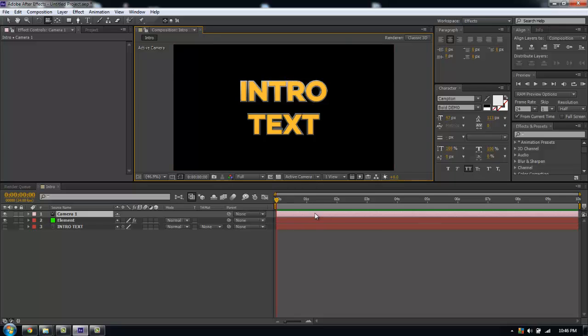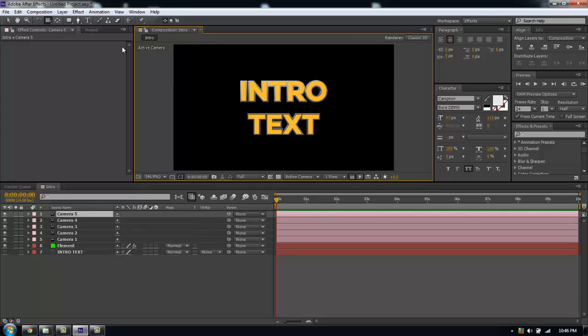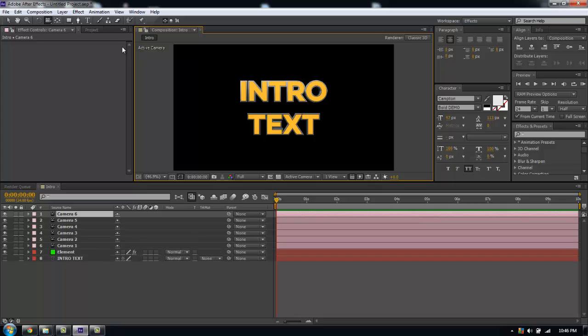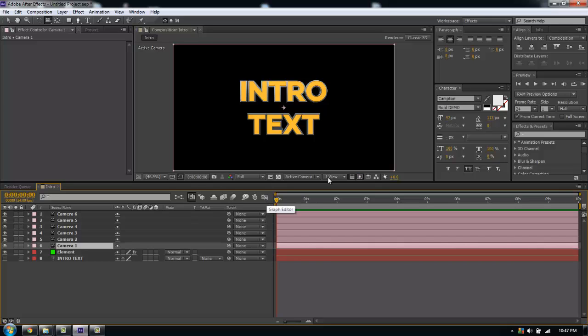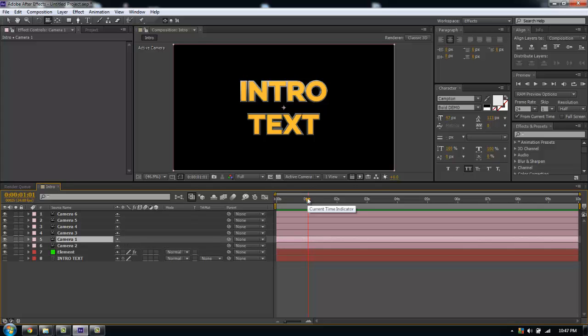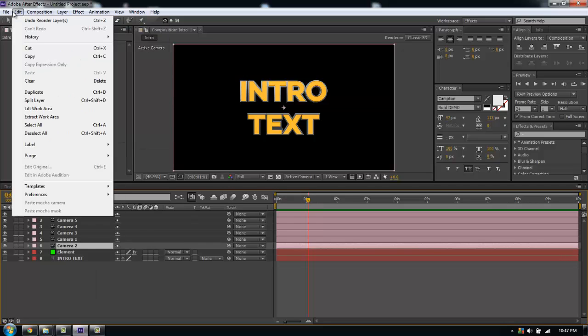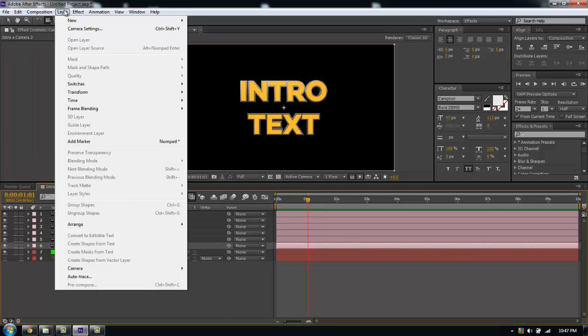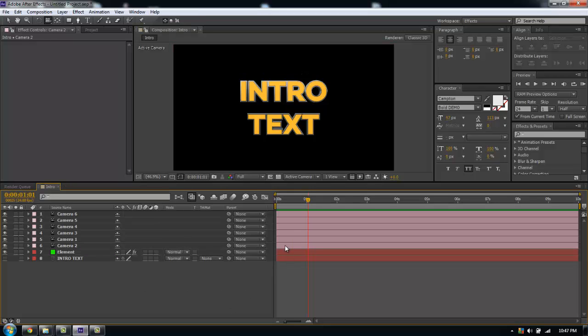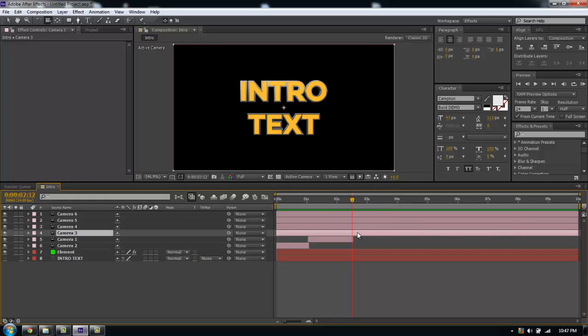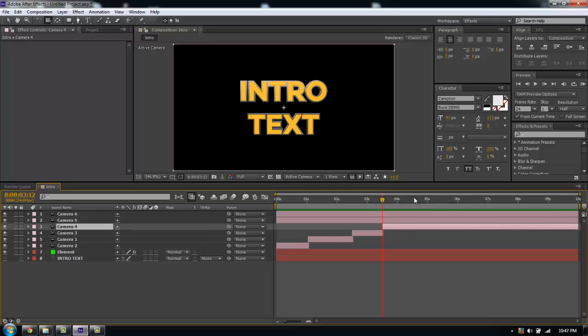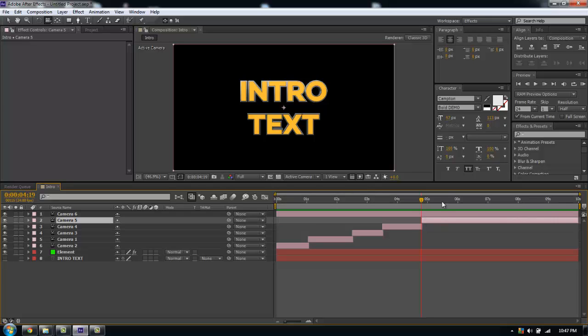I'm going to duplicate our camera a couple of times here using Control D. I'm going to duplicate it six times maybe. I'll jump through here in the timeline and using the bracket tool, I'll set my in and out points. Often I like to speed up towards the end of the animation, make my camera cuts much quicker.